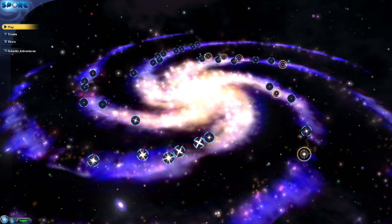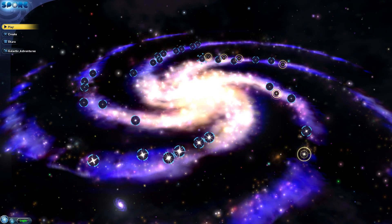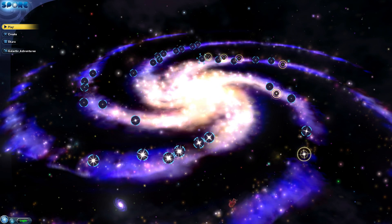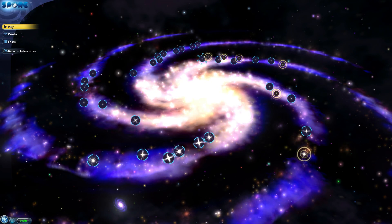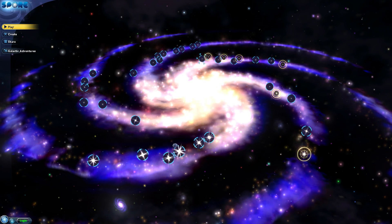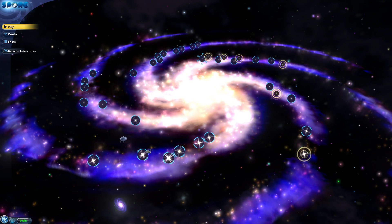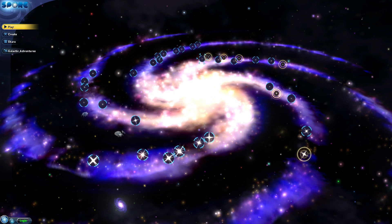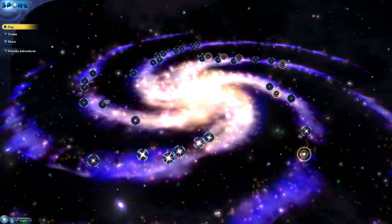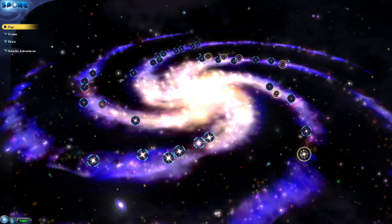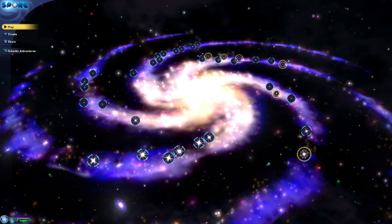Hello guys and welcome. Nowadays the majority of Spore players cannot connect to the Sporepedia or to the Spore servers within their Spore game, and therefore the experience in Spore is sort of watered down.